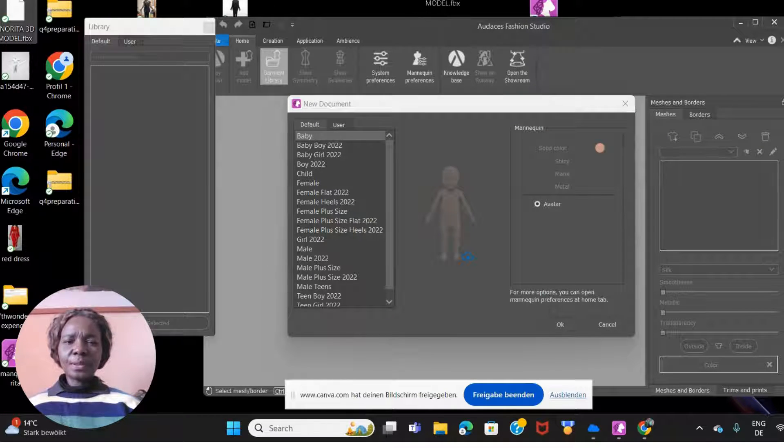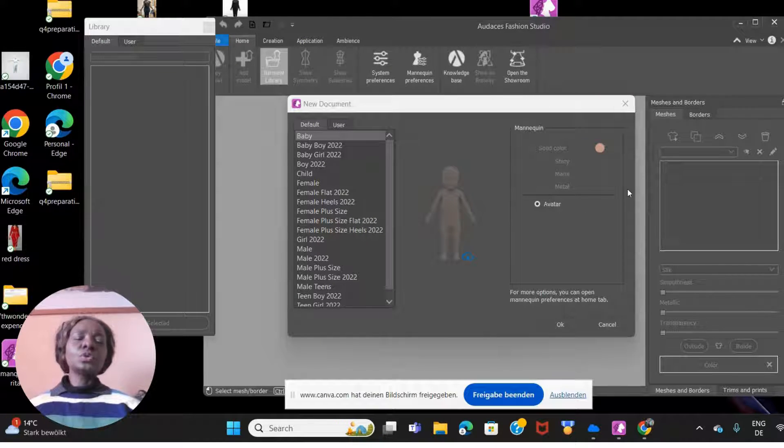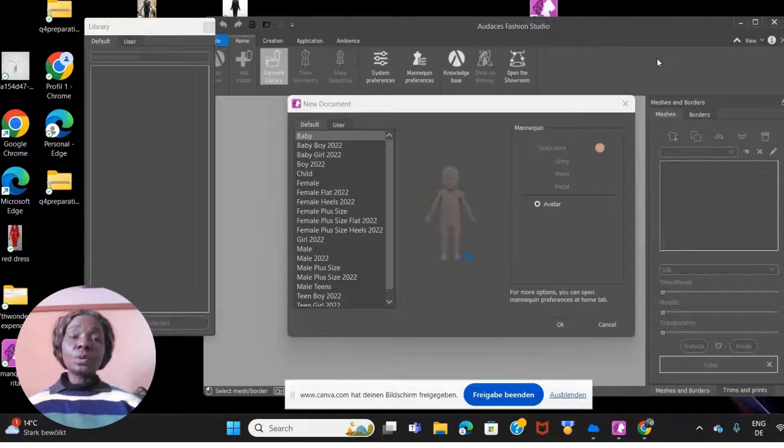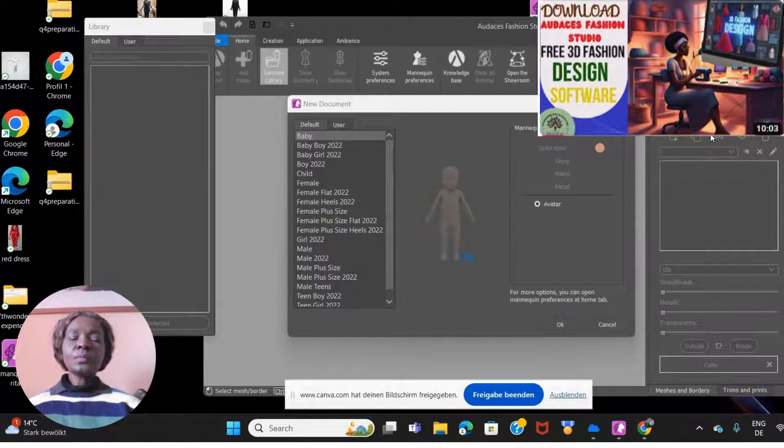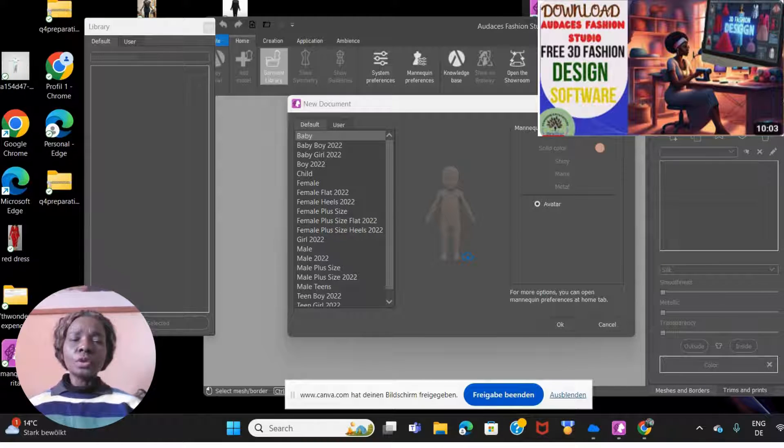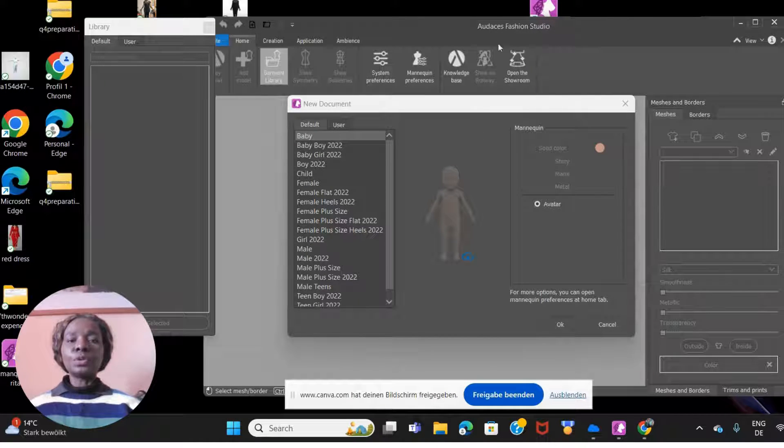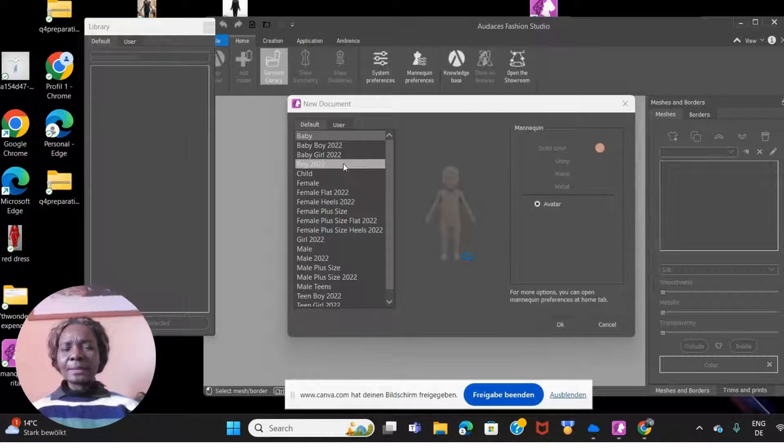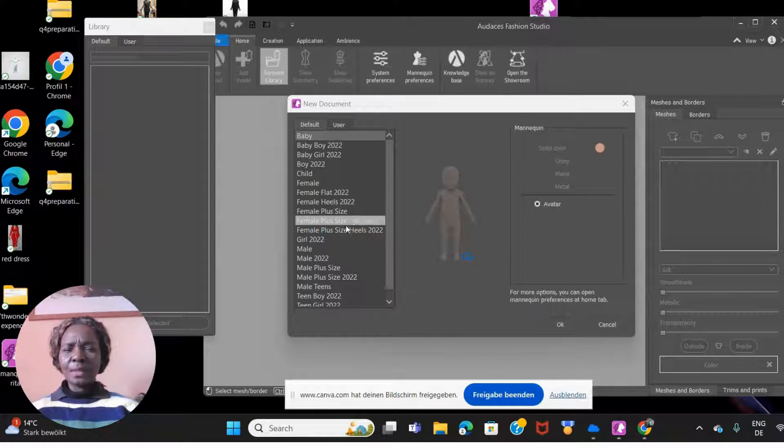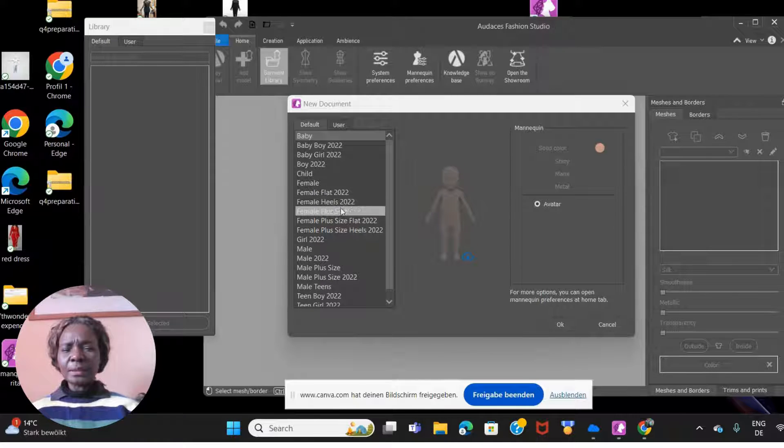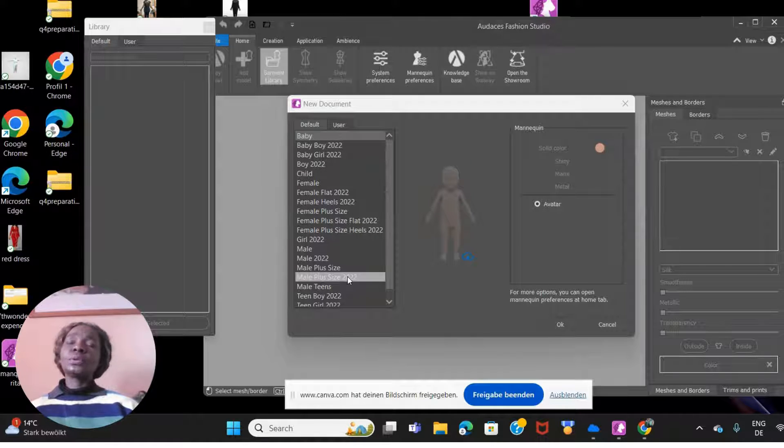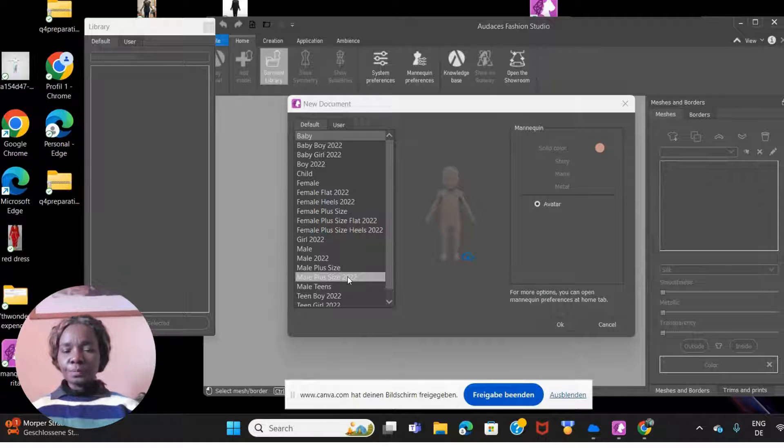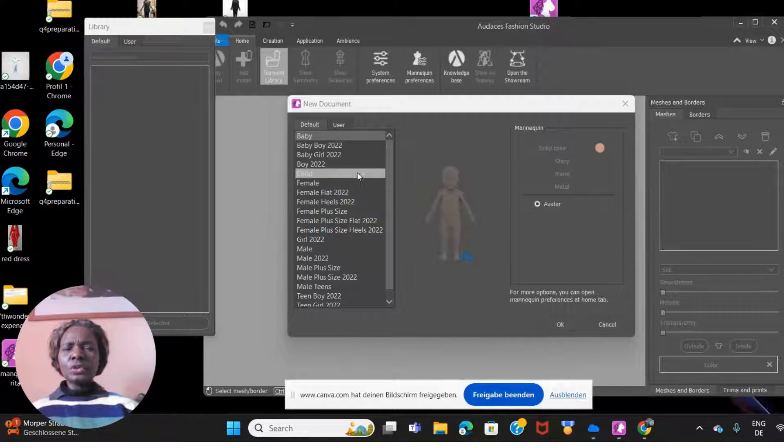Once that is downloaded, this is it here on my computer. I've gone ahead and opened Audaces Fashion Studio. If you're watching for the first time and don't know what Audaces Fashion Studio is, I'll link the video right here. This is the Audaces Fashion Studio icon on my computer. Once I click this, it opens up like this. As you can see, Audaces already has some default models: baby boy, baby girl, female, female with flats, female with heels, female plus size.